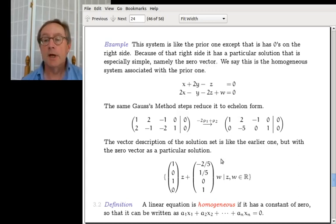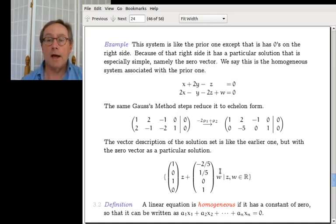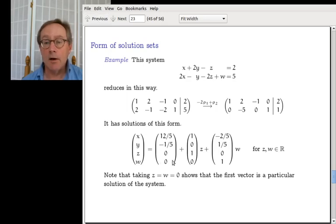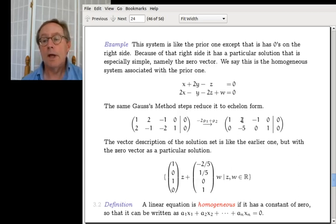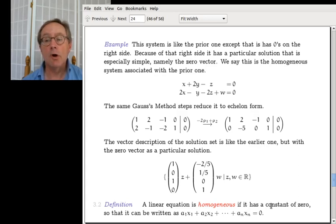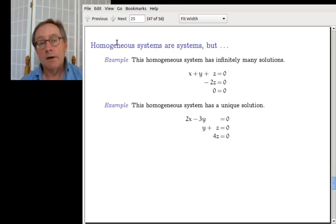Gauss's method goes through the exact same steps and you end up with a solution set where I didn't bother to write the vector of zeros — so I have vector times a letter, vector times a letter. This is the other half of the general solution. By turning those constants into zeros, I've isolated the vector times letter part. In general, when a linear equation has a zero on the right-hand side, we say it is homogeneous. A system is homogeneous if it has all zeros on the right-hand side.